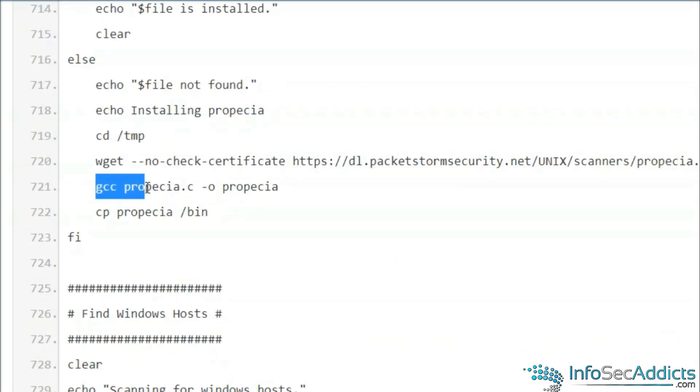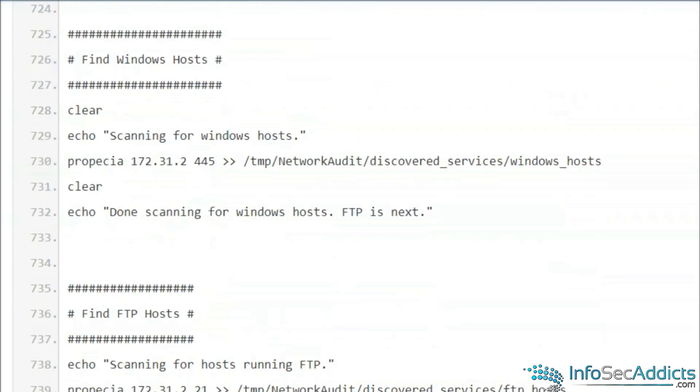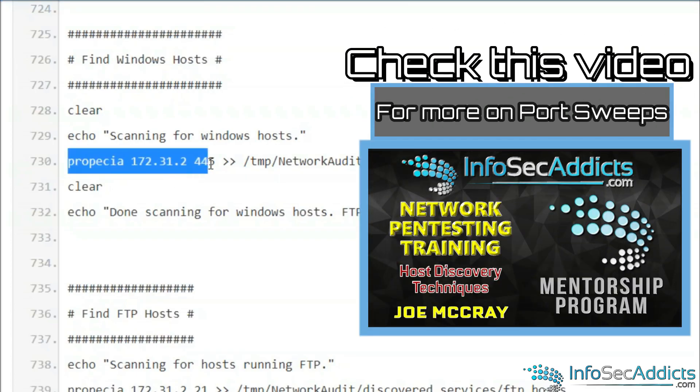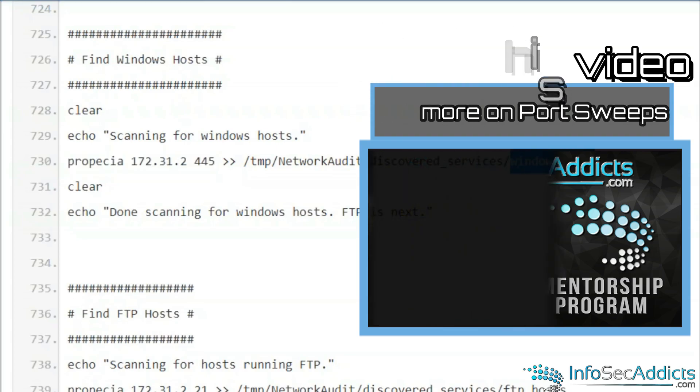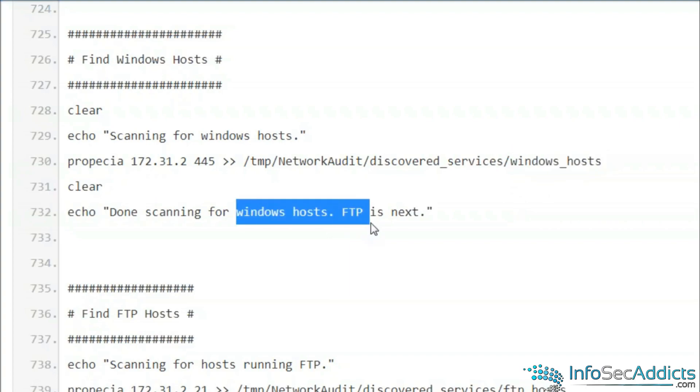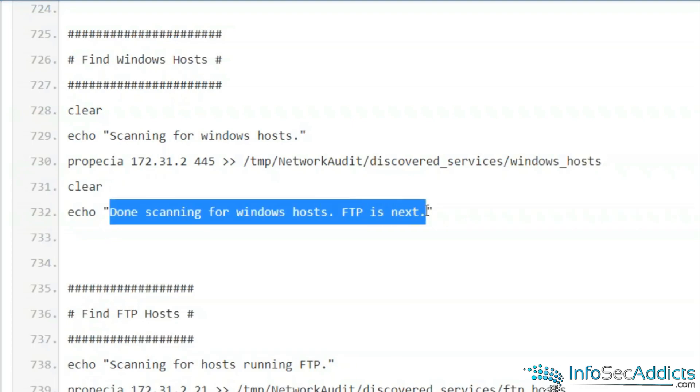He compiles the code and then copies it into the bin directory. Now what's the first thing he does? Lines 728 to 732, Windows. Does this look familiar? I'm running propecia for what port? Windows port. And it's gonna write it out to a file called windows_host.